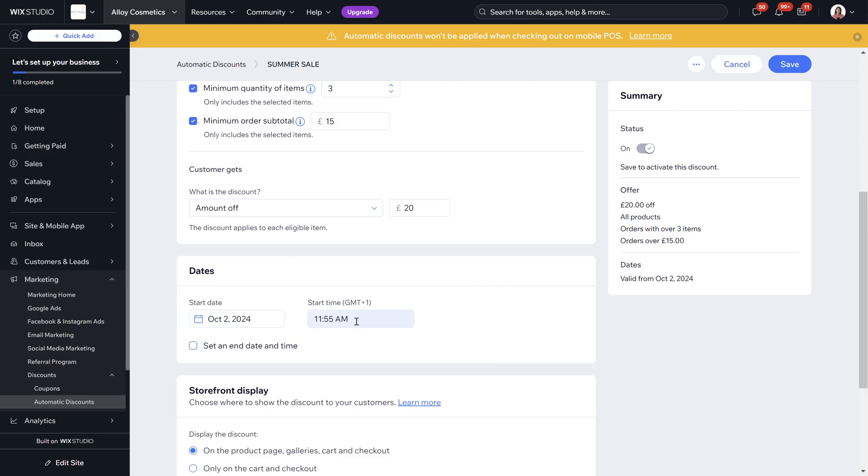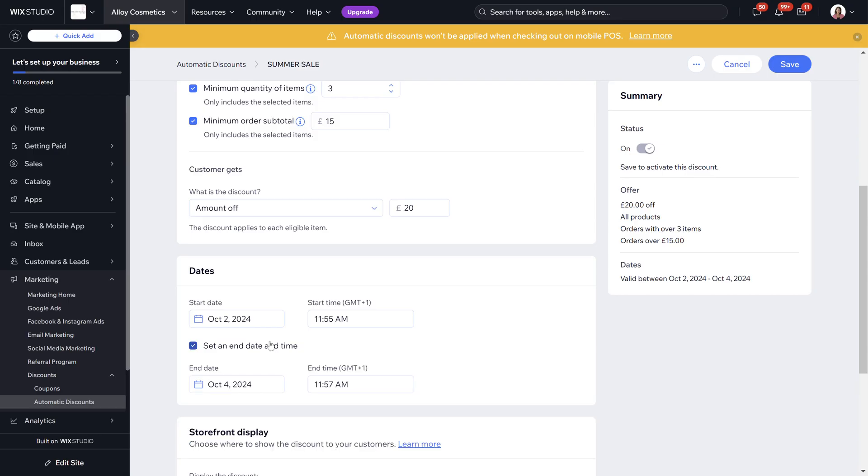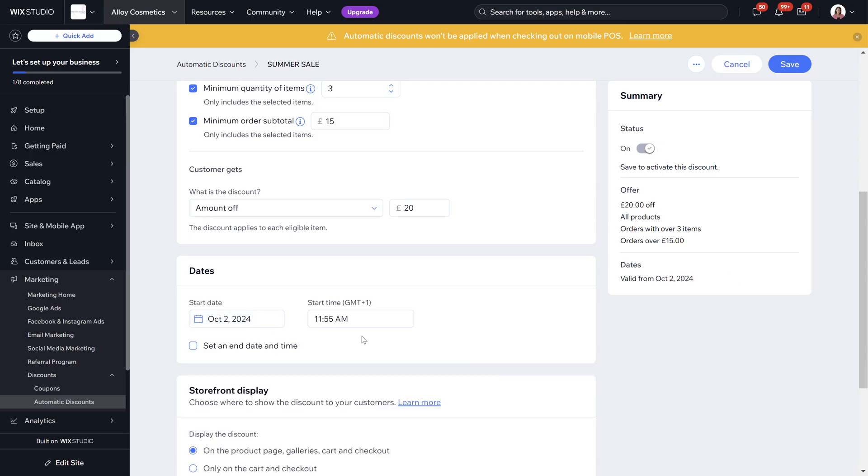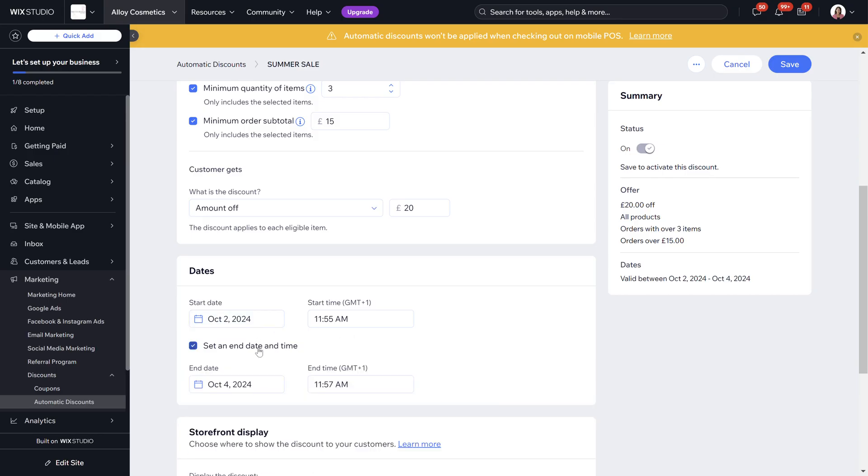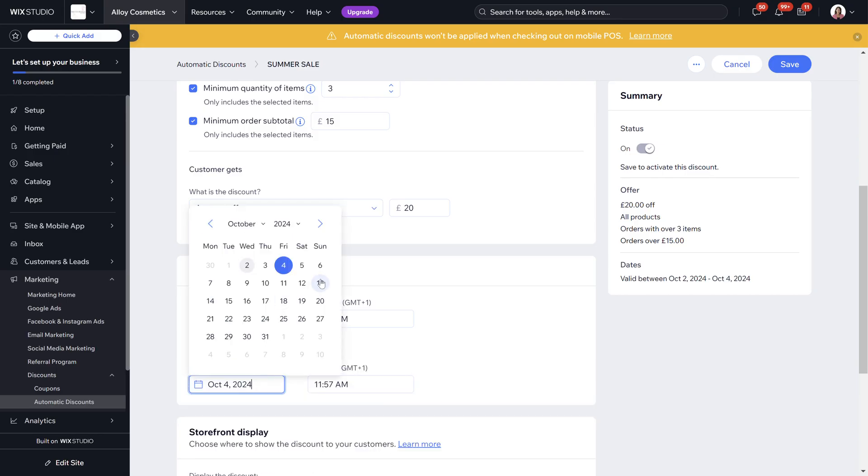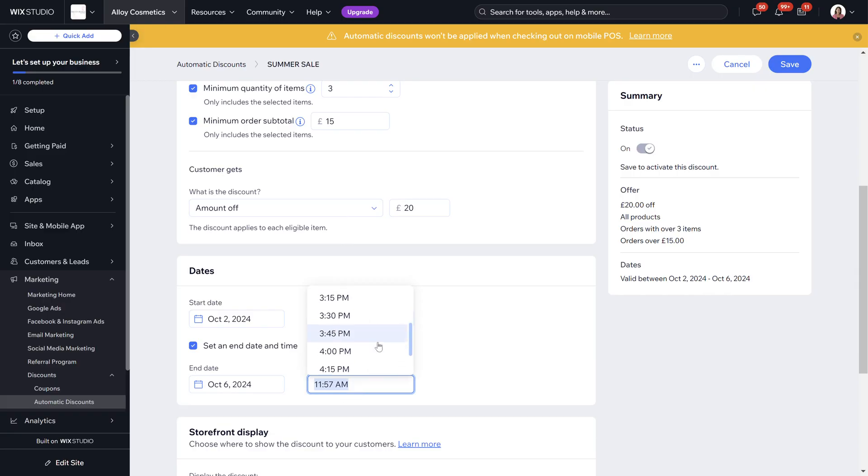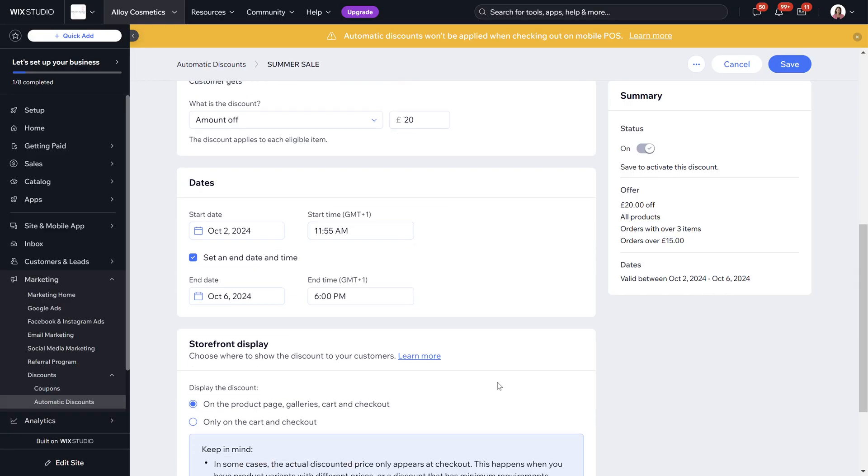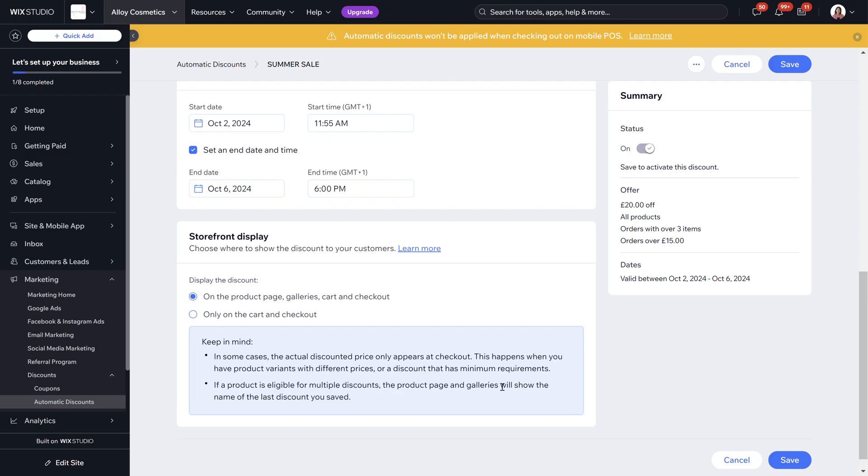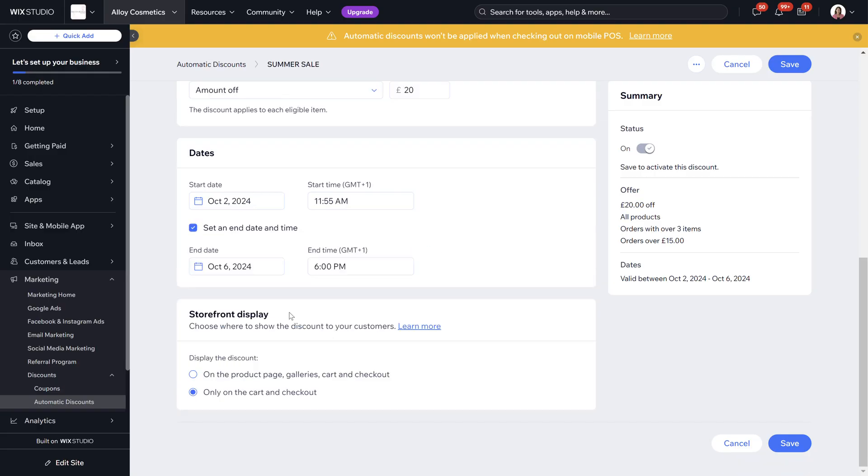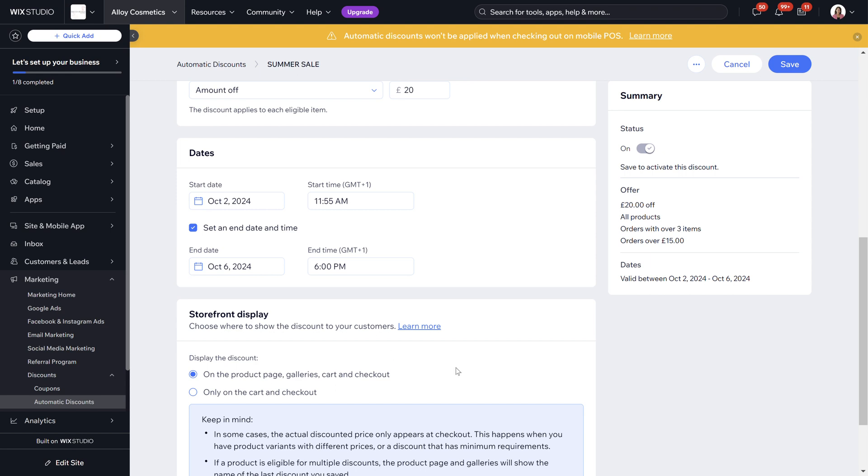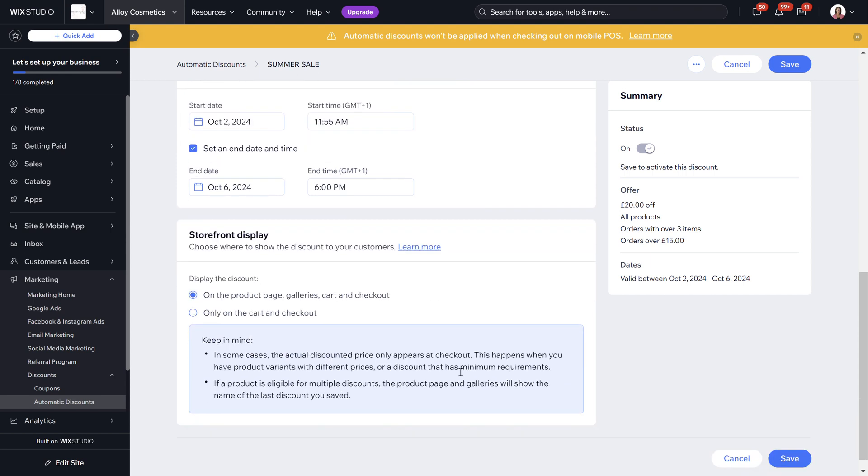You can set start dates and start times and you can set an end date if you wanted to. We are going to set an end date and we can set an end time before 6pm. Storefront display so you can choose where to show the discount to your customers. You can display it on the product page the galleries the cart and checkout or only on the cart and checkout.